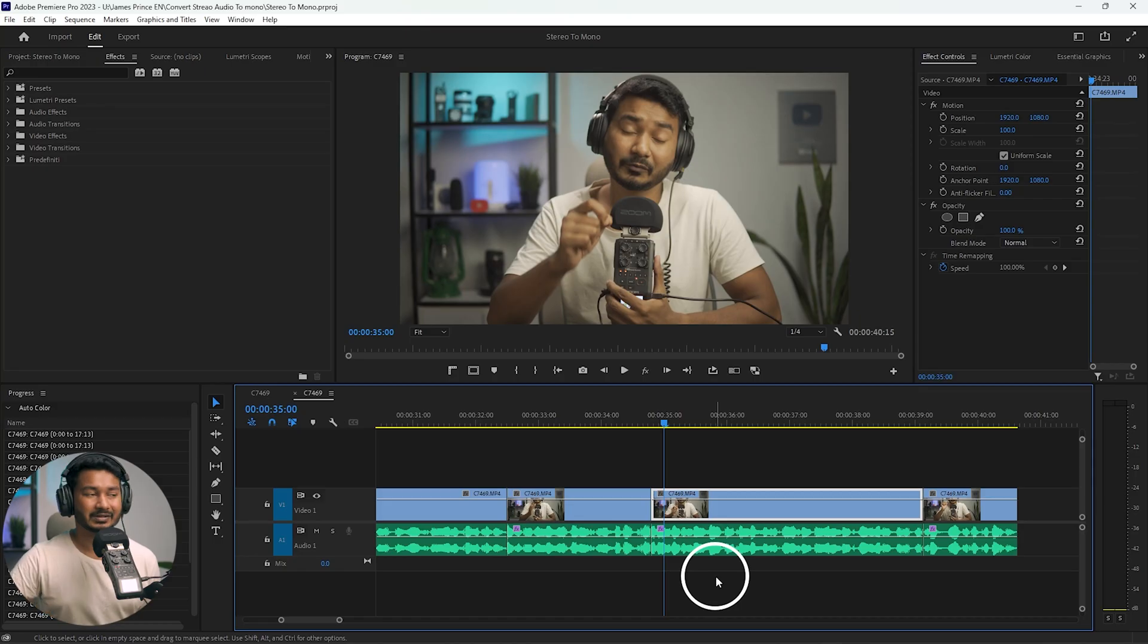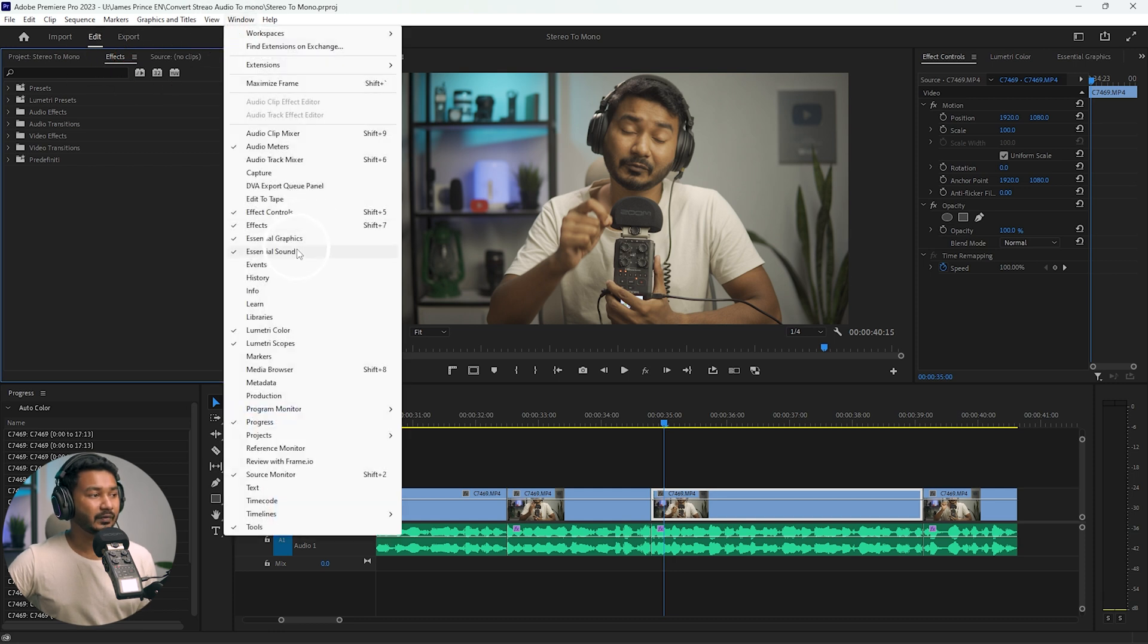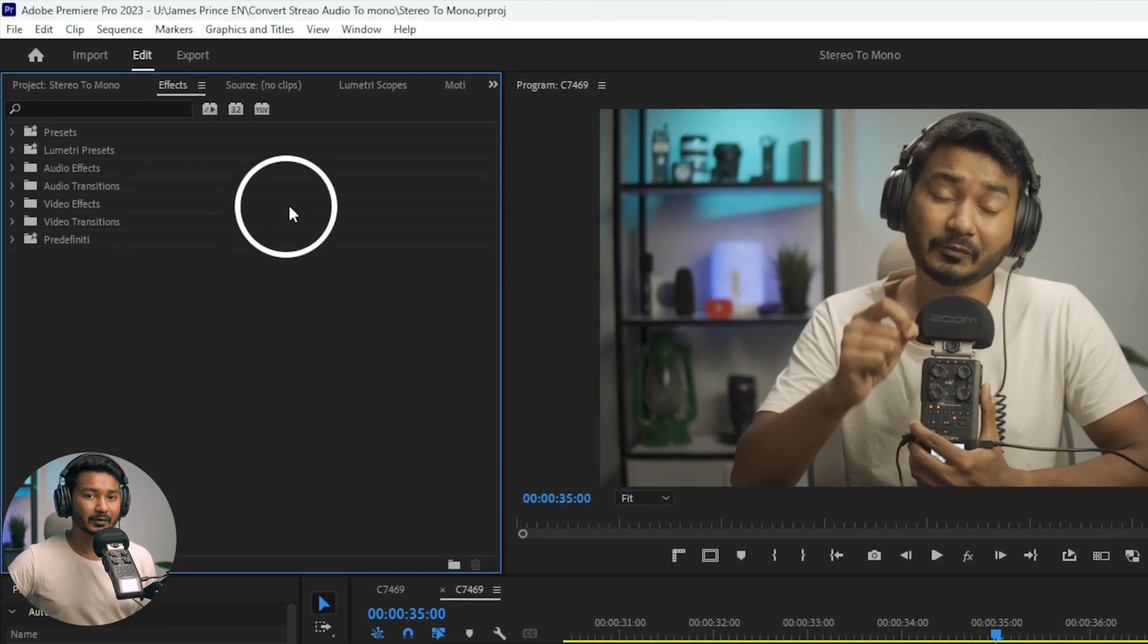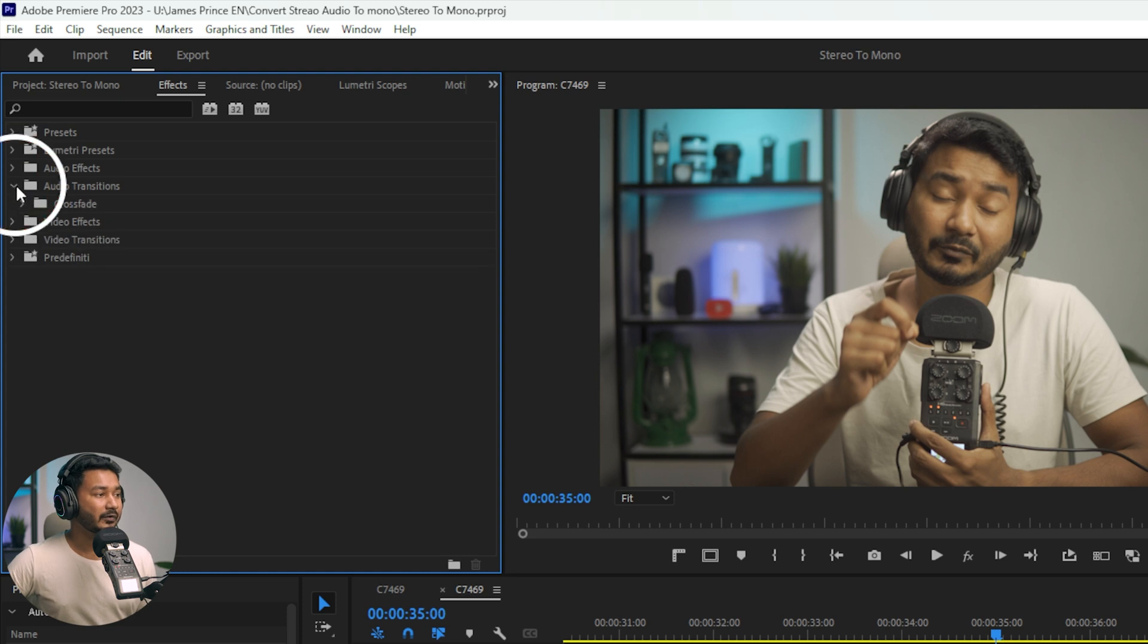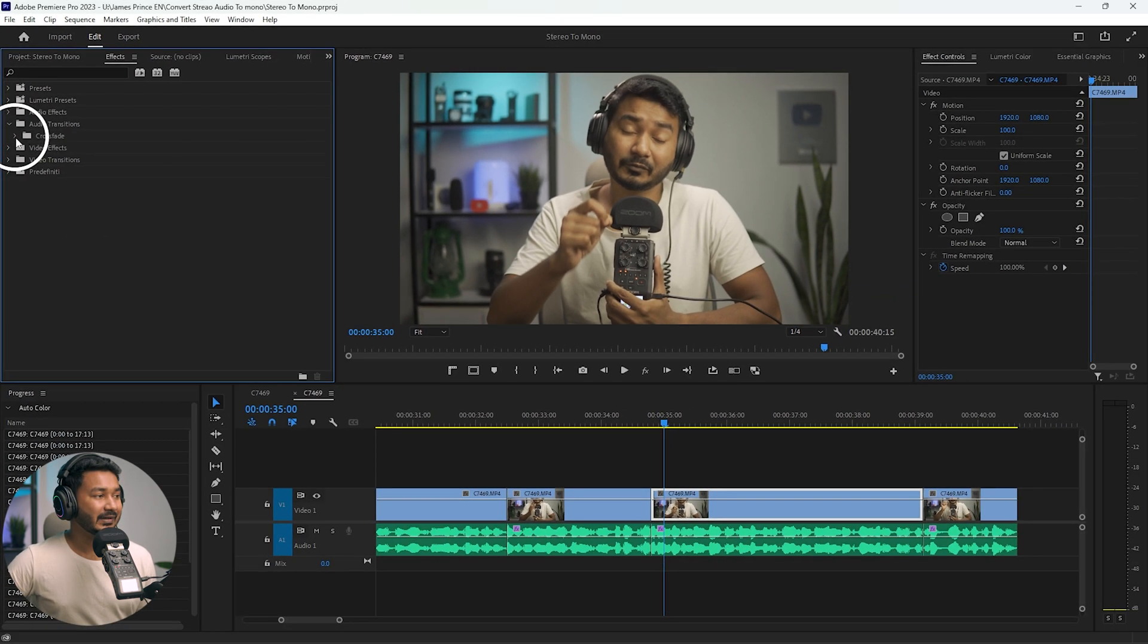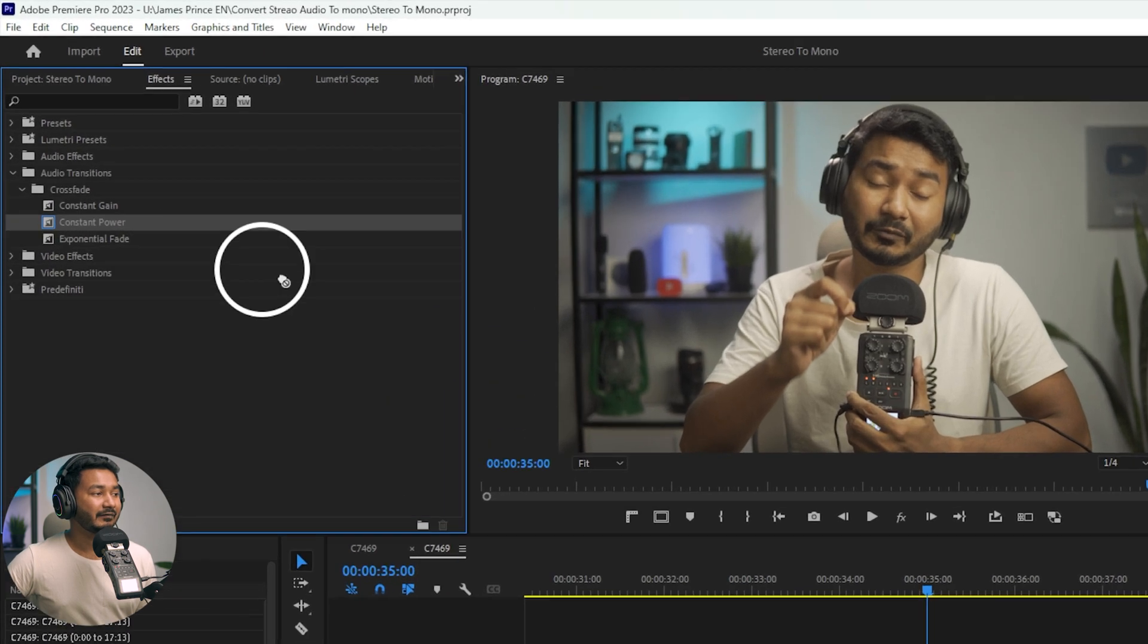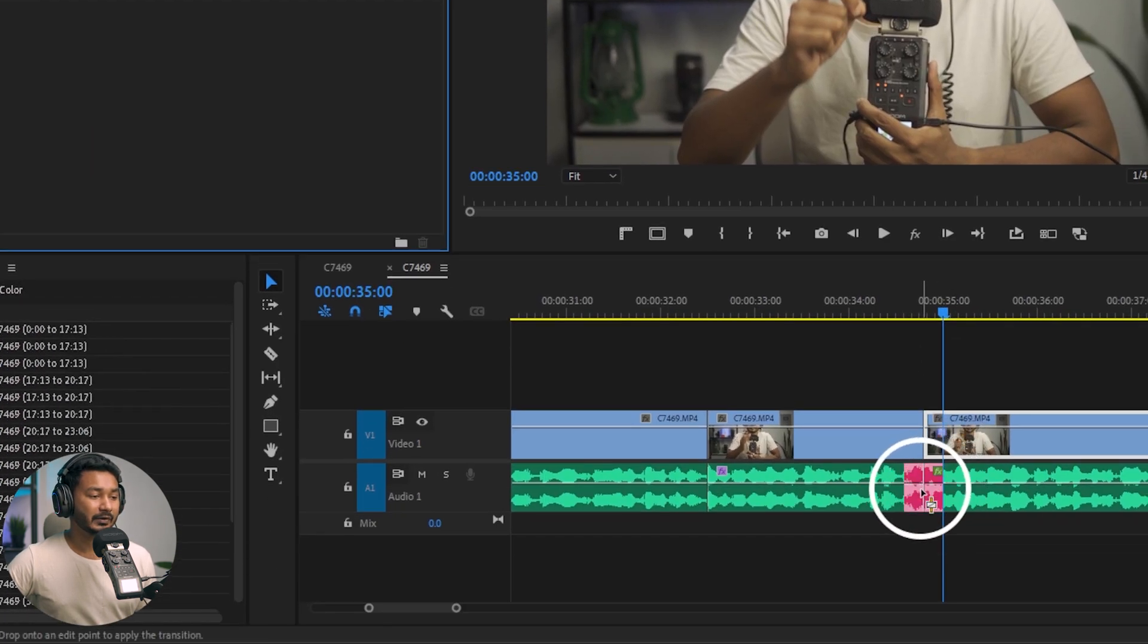First, you need to go to the Effects panel. If you don't see it, go to Window and from here click on Effects. Then this panel will appear. Go to Audio Transitions, then click on Crossfade, and from here click on Constant Power. Click and drag this one on your audio.